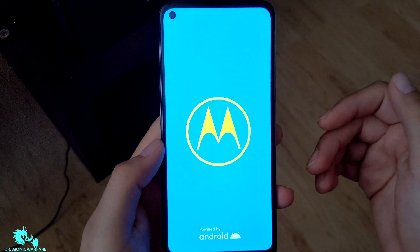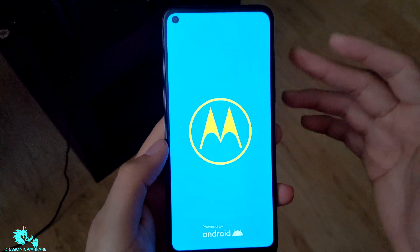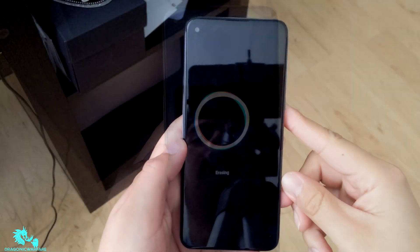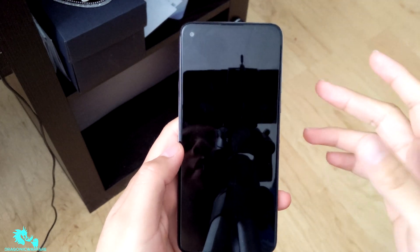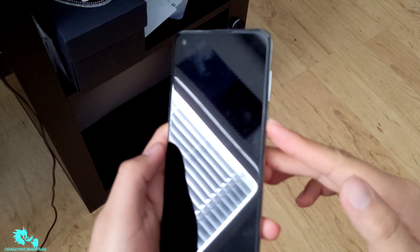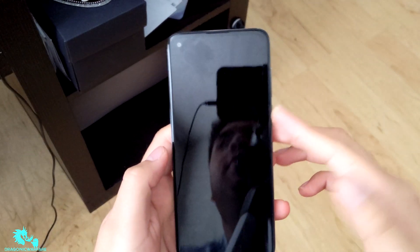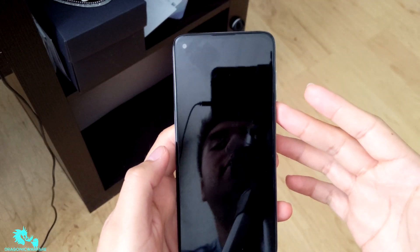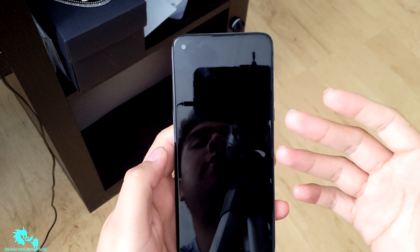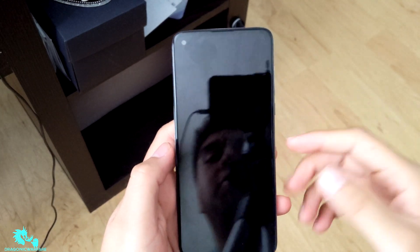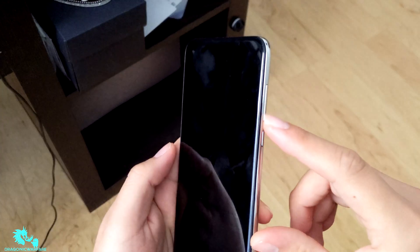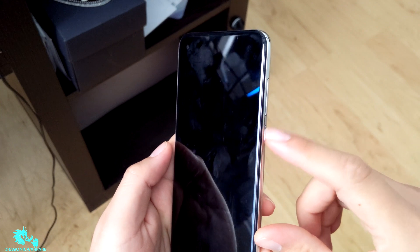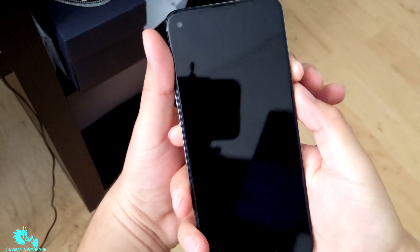Now I'm going to show you how to do it with physical buttons — for example if your phone is frozen and you just need to hard reset it. All you have to do is hold down the volume down button and the power button at the same time. Hold them both down.